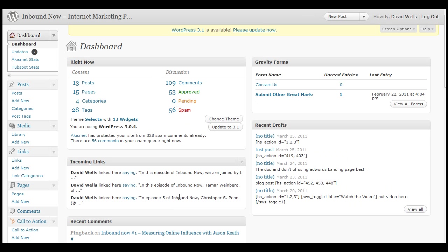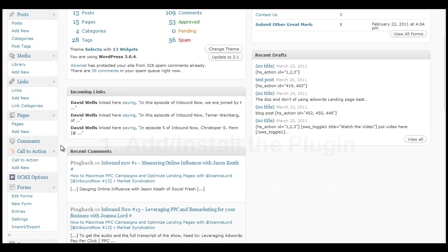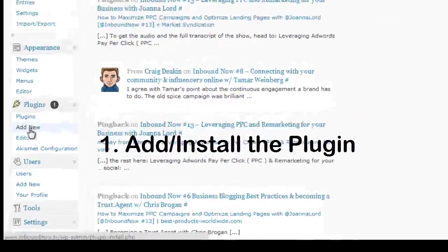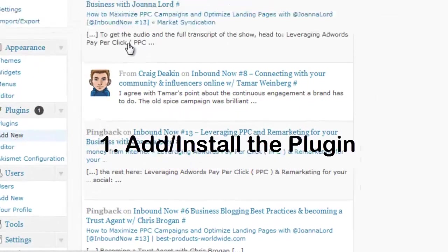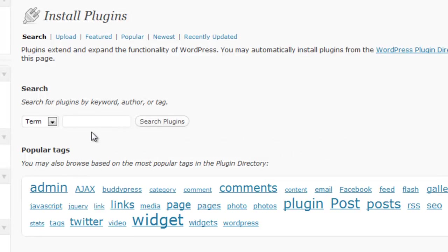First thing you're going to want to do is log into your WordPress dashboard. We're going to add the plugin to your WordPress install by going down to Add New Plugins, and then simply search for HubSpot.